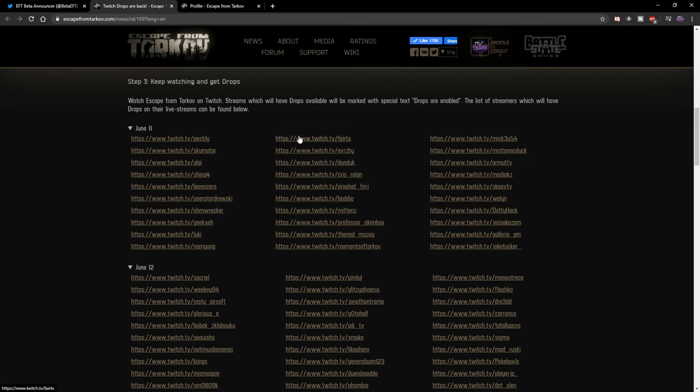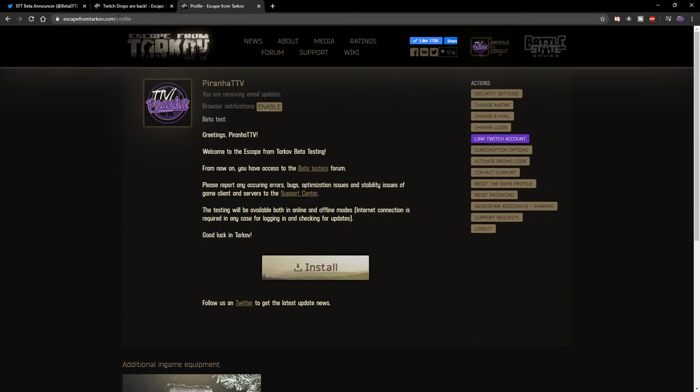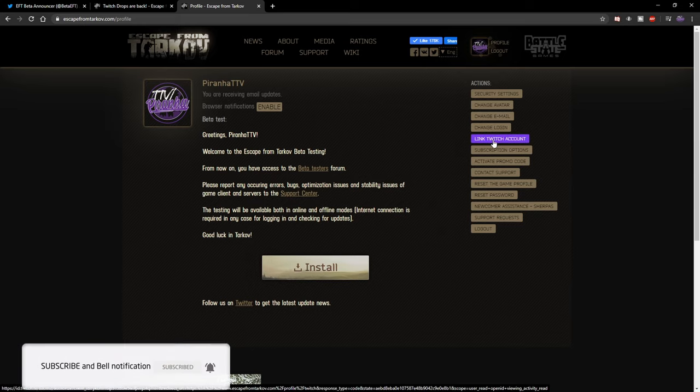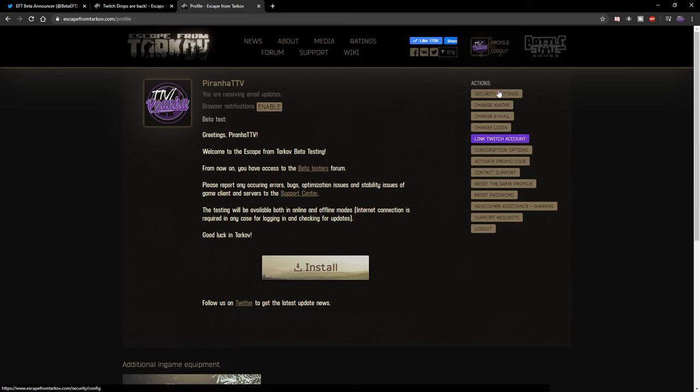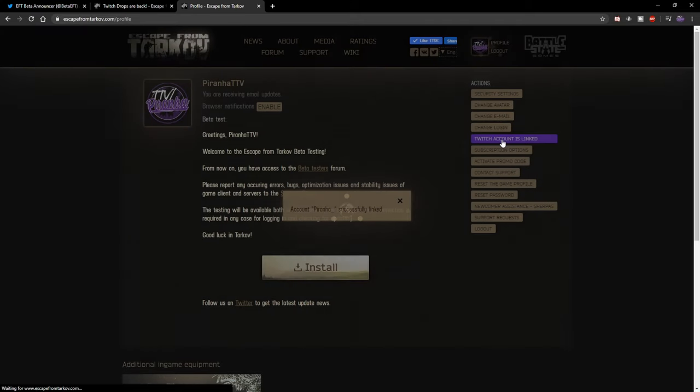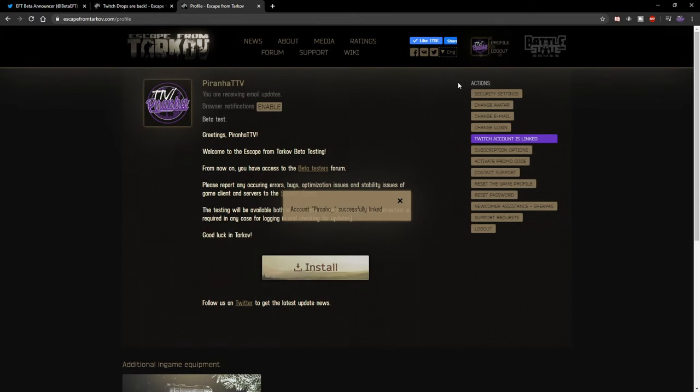But we want to double check that you're actually going to get your drops. What you need to do is go to escapefromtarkov.com, log in, and come to your profile. You can see on your right hand side just here where it says 'Link Twitch Account,' a wonderful purple button. What you need to do is click on this and it's going to send you over to the Twitch page and ask you to log in.